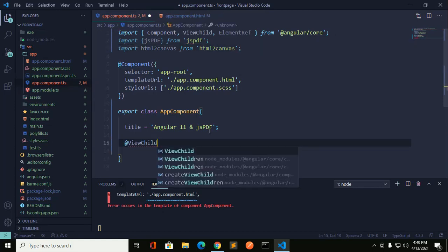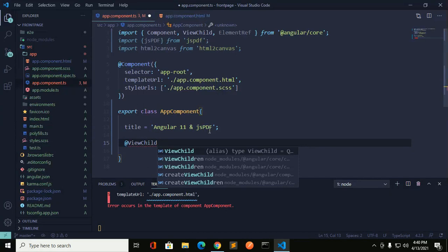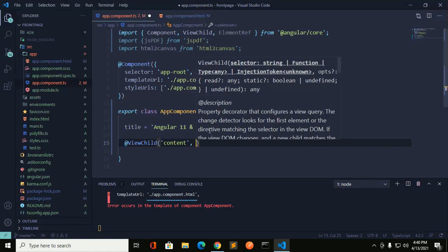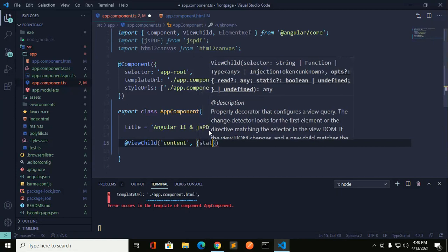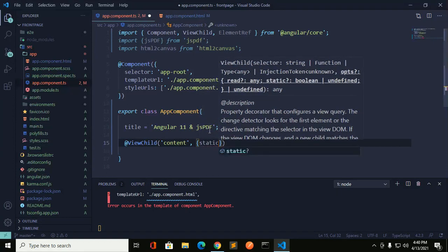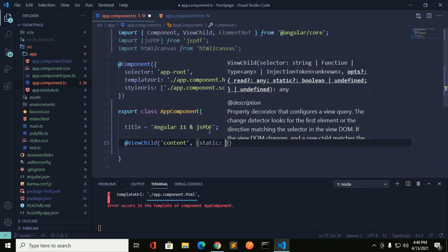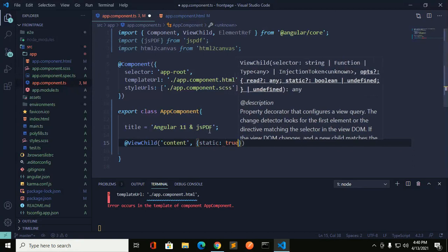Add a ViewChild property, which configures a view query. It detects the HTML id element — here the id is 'content' — and the static value is set to true.